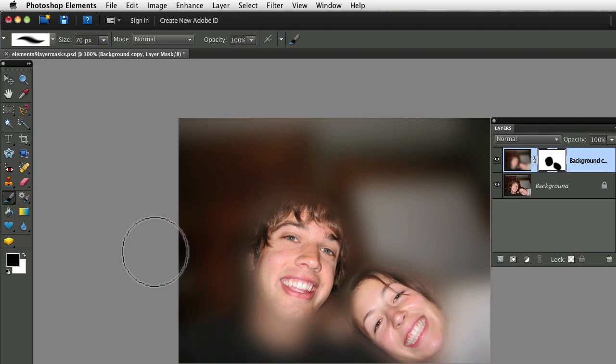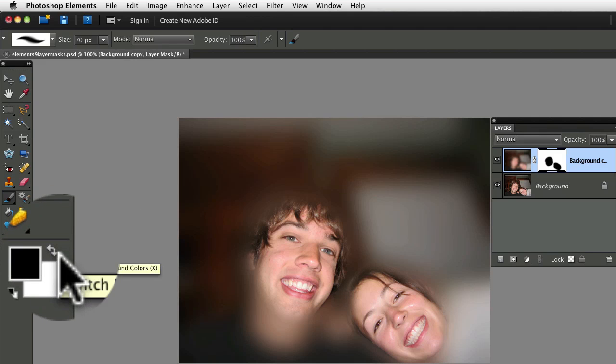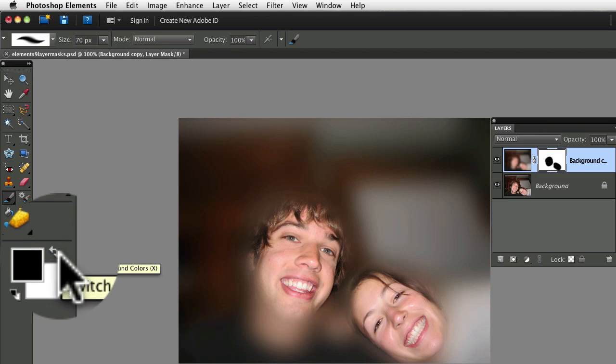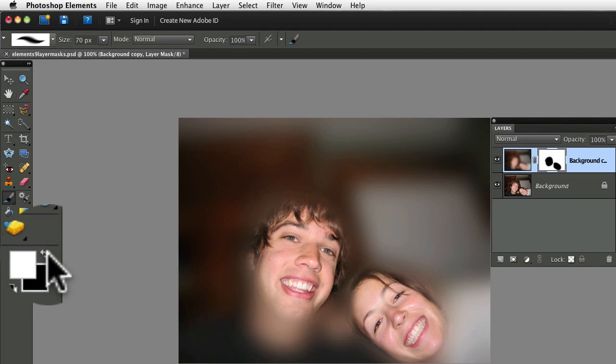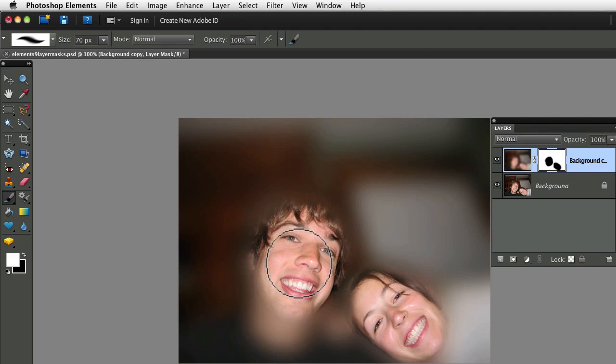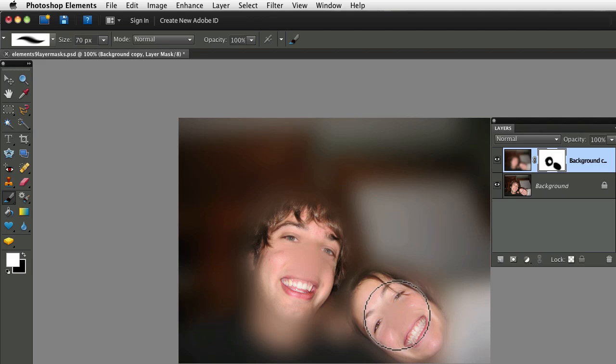Well, I would go over to the bottom of my toolbox, and I would switch to white. Because remember, white reveals. And I want to reveal the blurriness. So I paint with white on their noses. And it reveals the blurriness over their noses.